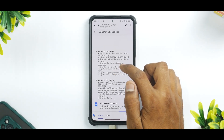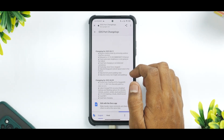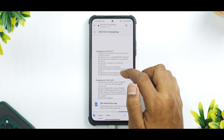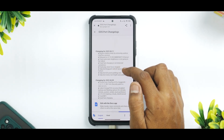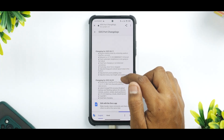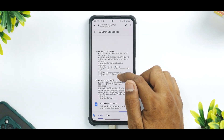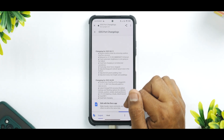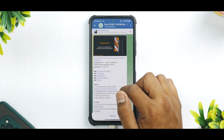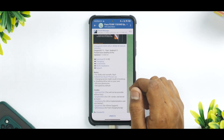Further changelog entries include: fixed fast charging not being detected sometimes, fixed Play Store force close, adjusted keyguard unlock layout view at the bottom, adjusted quick settings panel padding view, and adjusted status bar height and padding. Those are all the changes in the latest build.